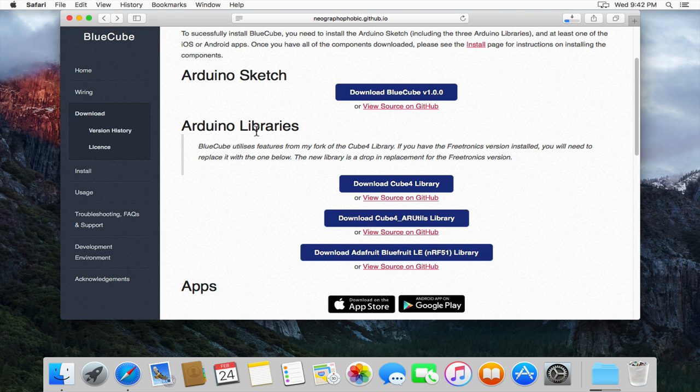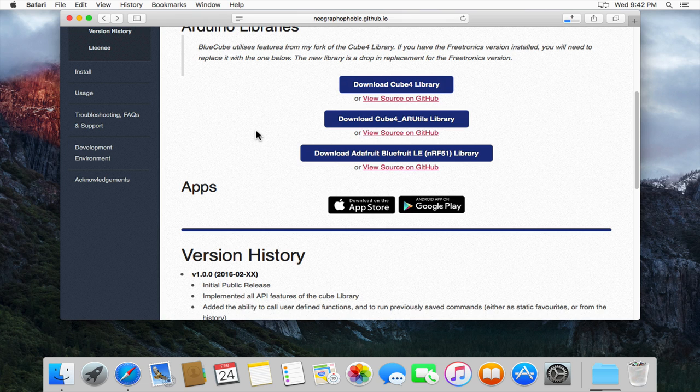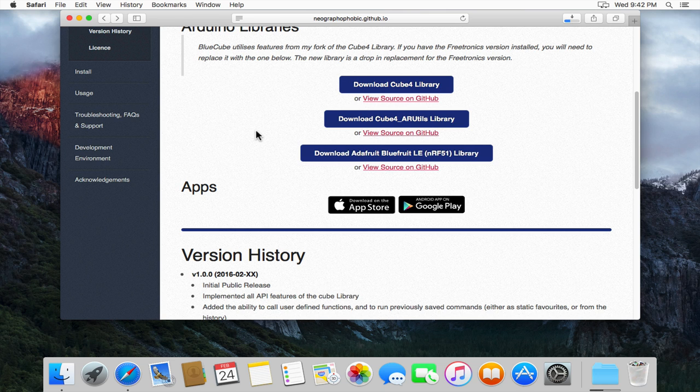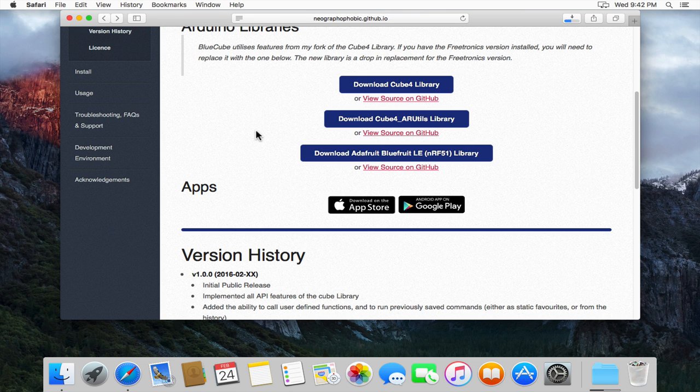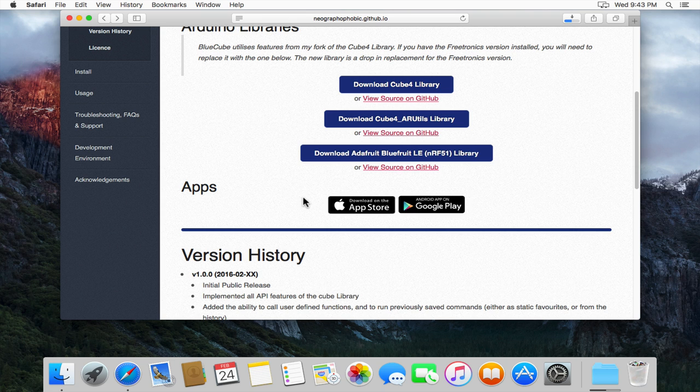The other thing that you should do is you need to have one of the BlueCube apps on either your iPhone or iPad or on your Android mobile device, so either a phone or tablet. You can get both of these from either of the app stores. There's links on this page or you can just search for BlueCube in the app store on your device.